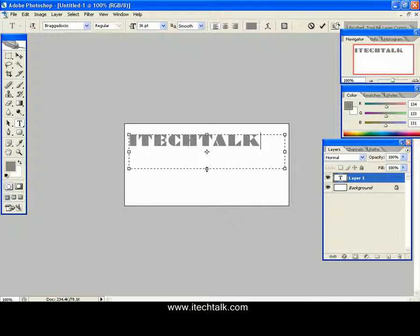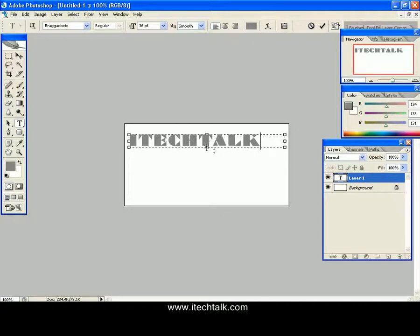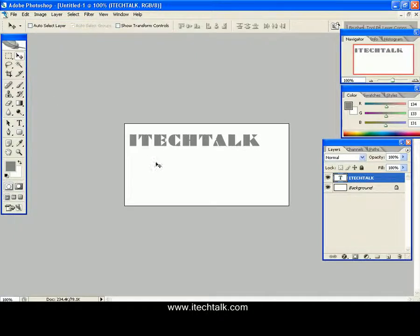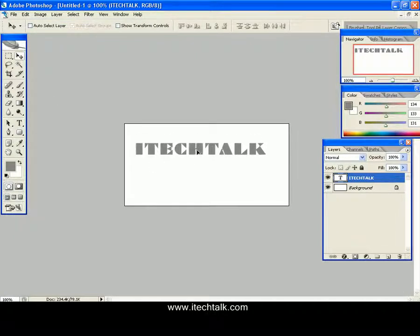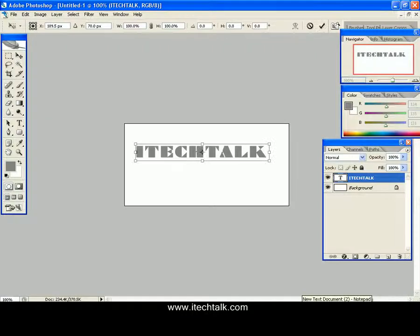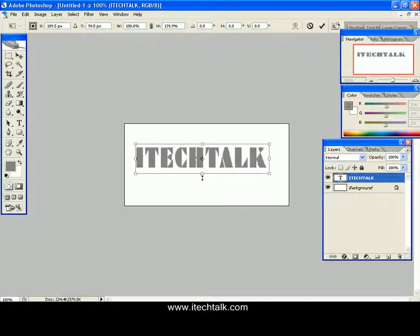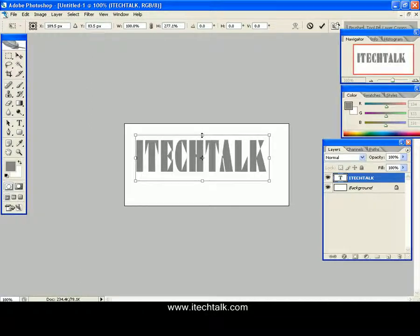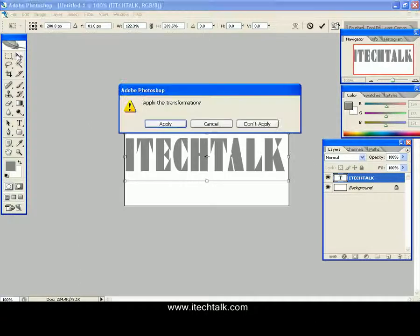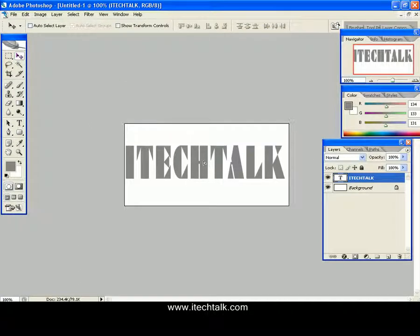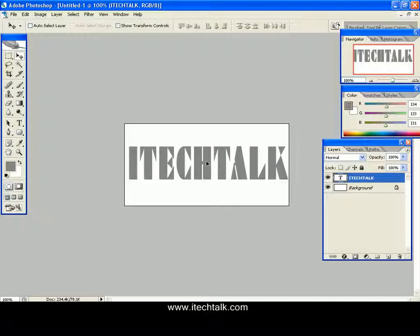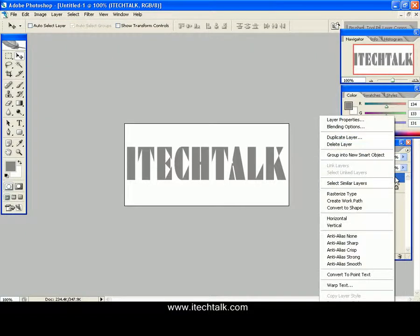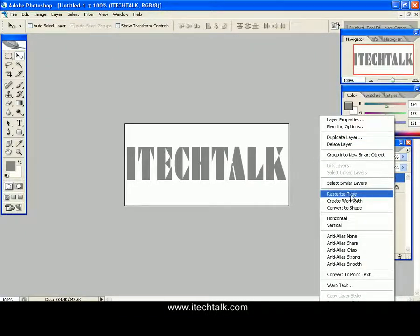Do a little bit of adjustment. You can increase the text size by pressing Ctrl+T on your keyboard and drag this point. Apply. That's it. Now right-click on the text layer and select Rasterize Type. I have just rasterized our text.